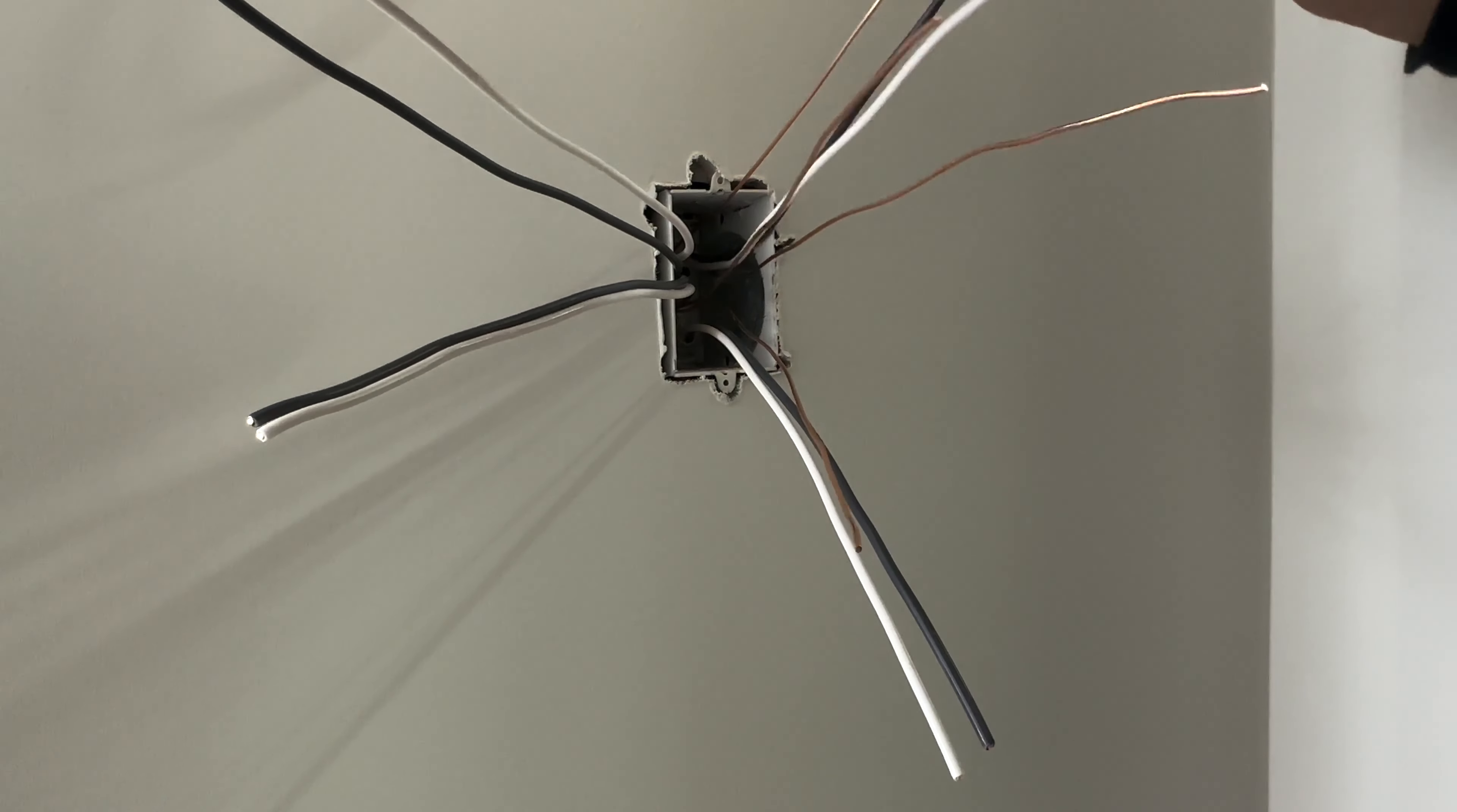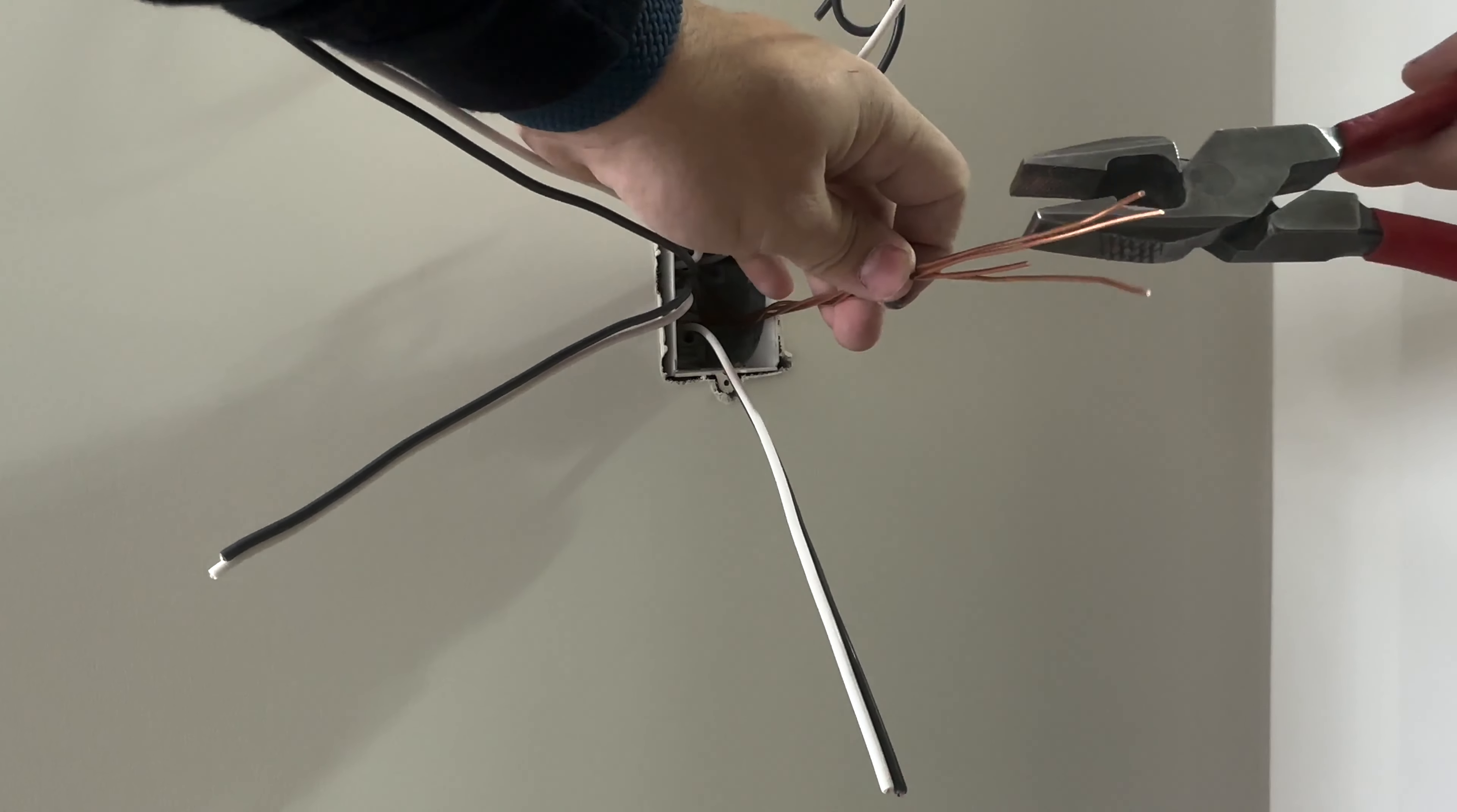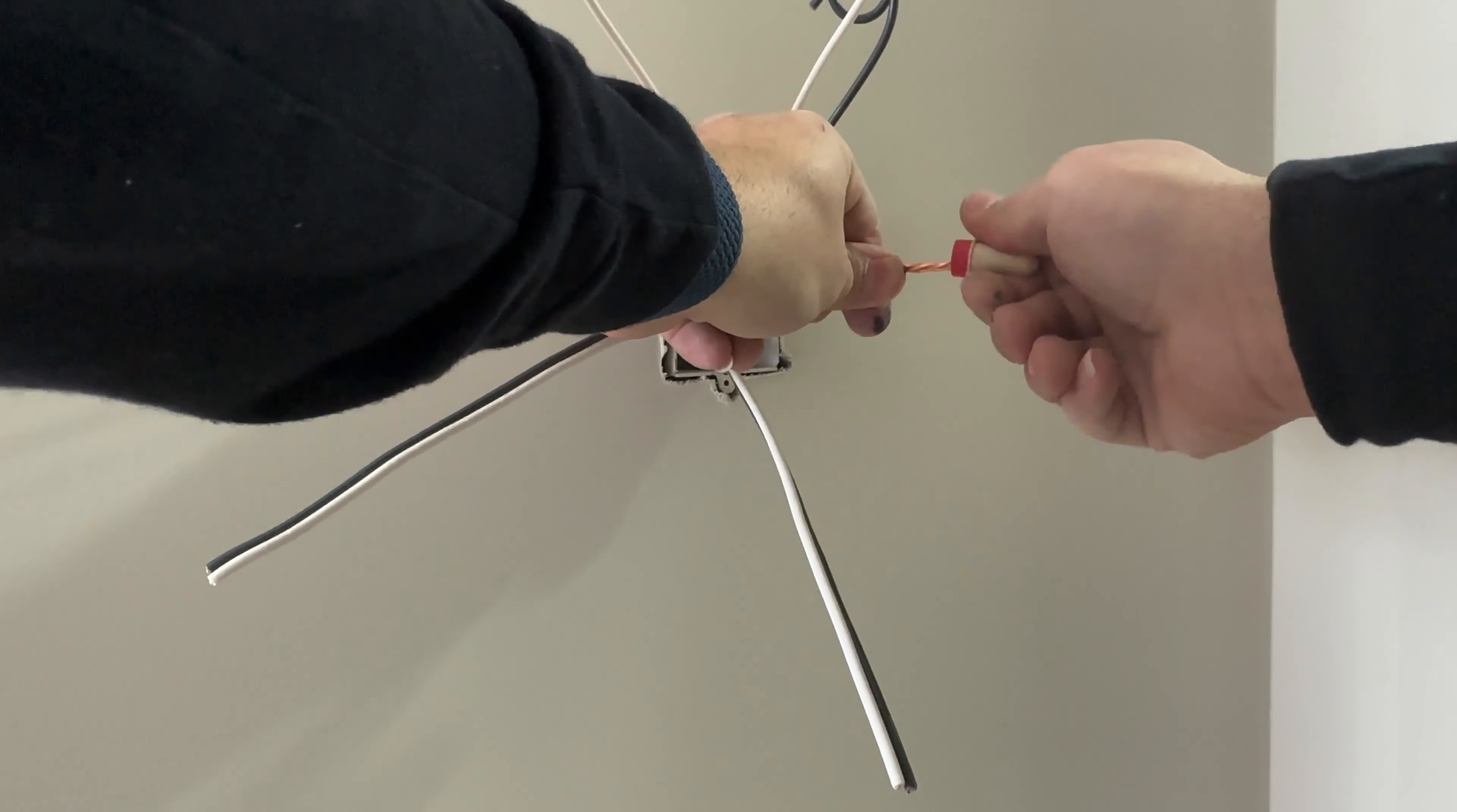We'll identify the switch leg by just curling it up like this so we know that's the switch leg for the lights. Then we can twist all the ground wires together. Use a wire nut or Marrette to have them connected. With our pliers we'll twist them all together and now we can cut them. Use a wire nut to keep them all connected.